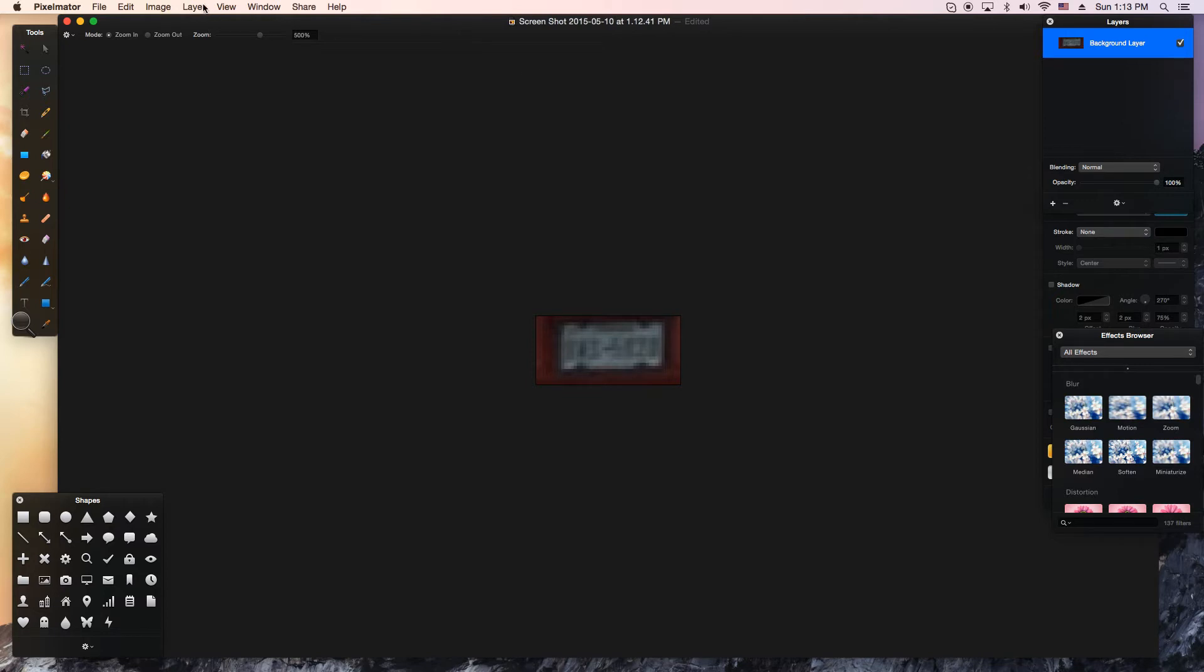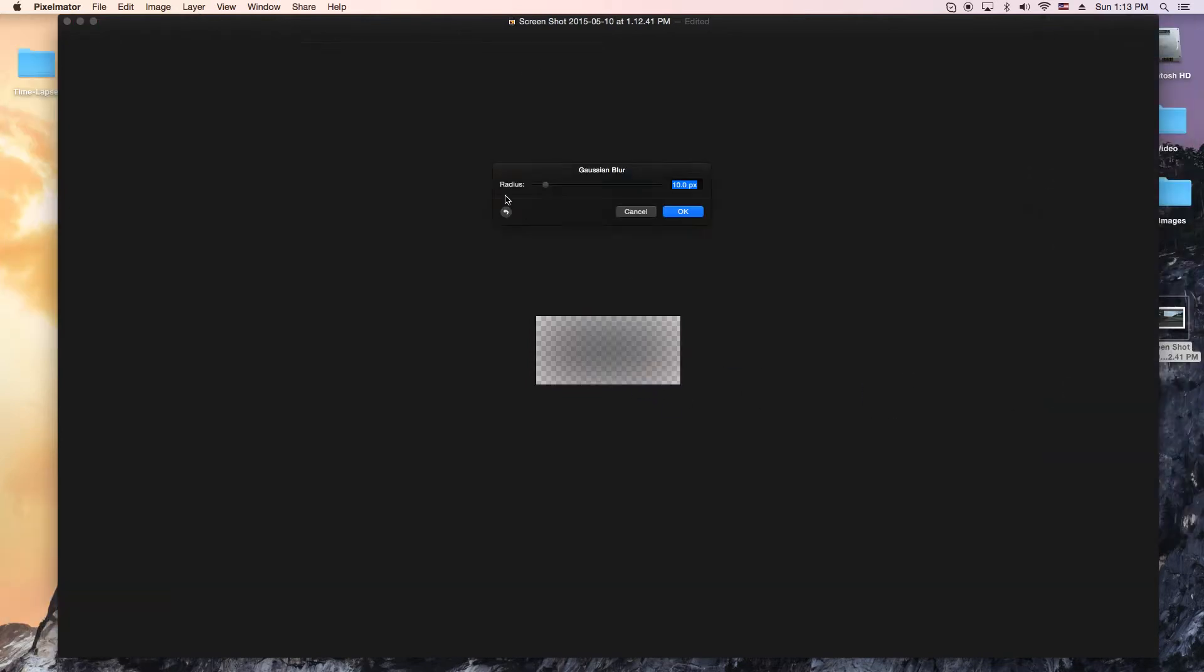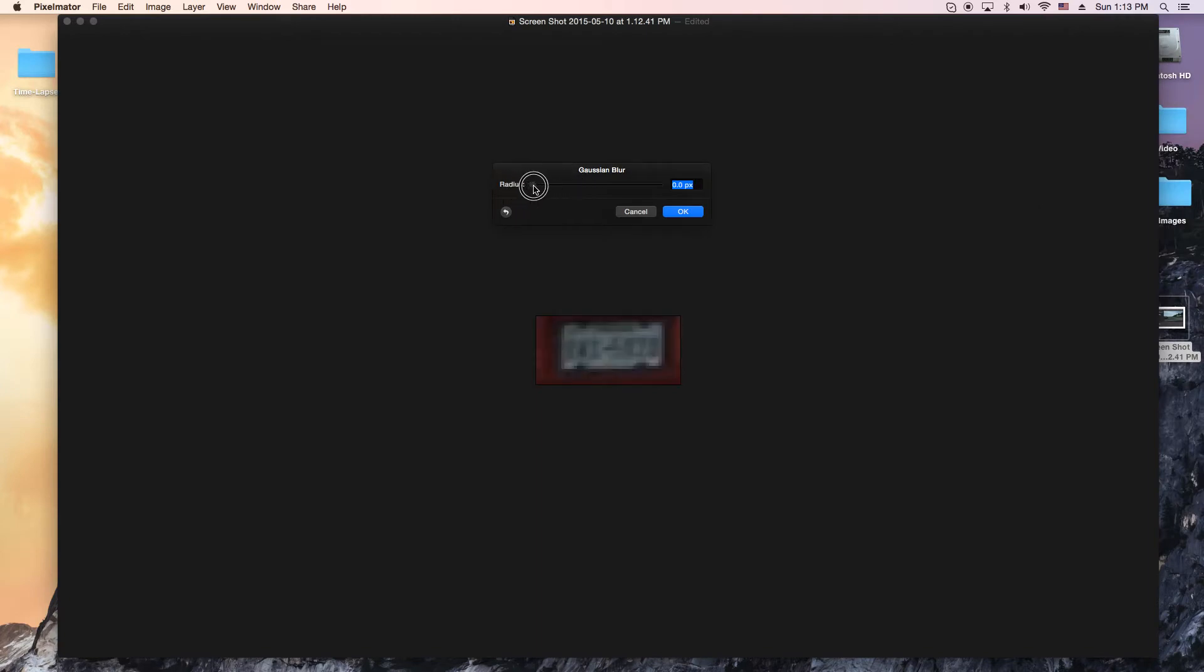So we got that there, and where is that Gaussian? Oh yeah, that's right, it's on the right over here. We're going to throw that blur on there. It's a little bit too much because we can't see anything. We're going to get to the point where we barely can see the license plate, but we can't make out the actual numbers.